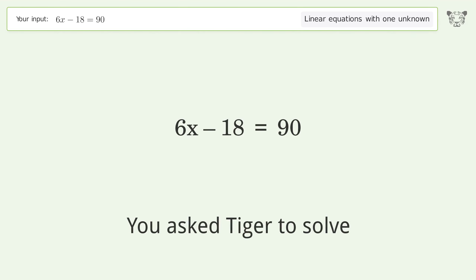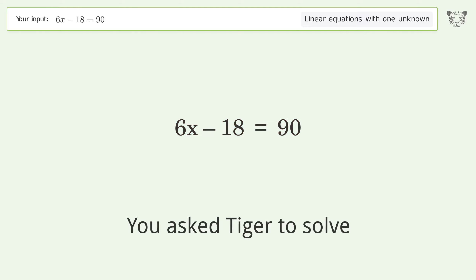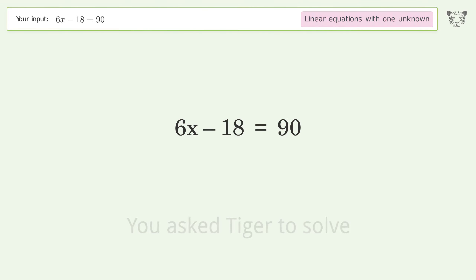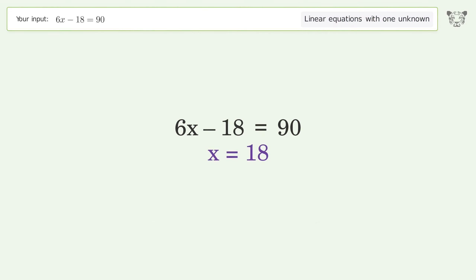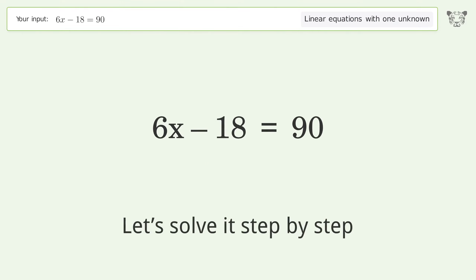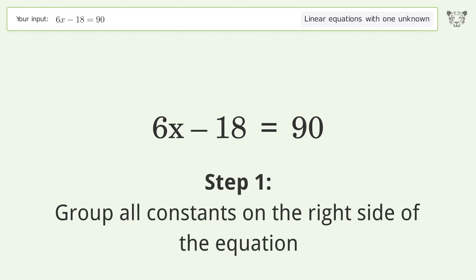We ask TIGER to solve this — it deals with linear equations with one unknown. The final result is x equals 18. Let's solve it step by step, grouping all constants on the right side of the equation.